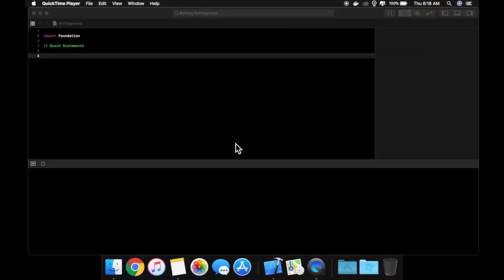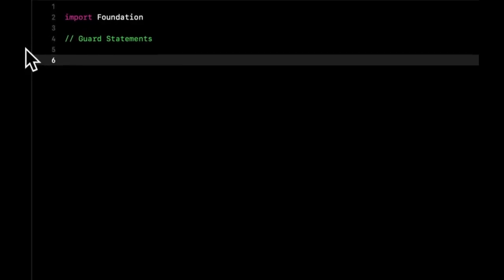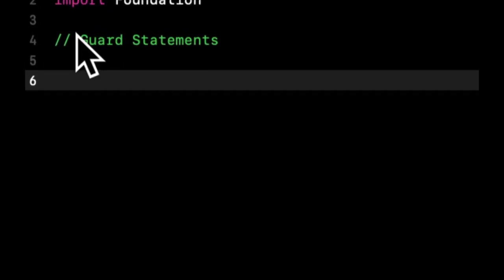Welcome back to another lesson in Swift for beginners. In today's lesson we will be covering the guard statement. Once again we're back in our playground, we've gotten rid of everything from the last lesson.